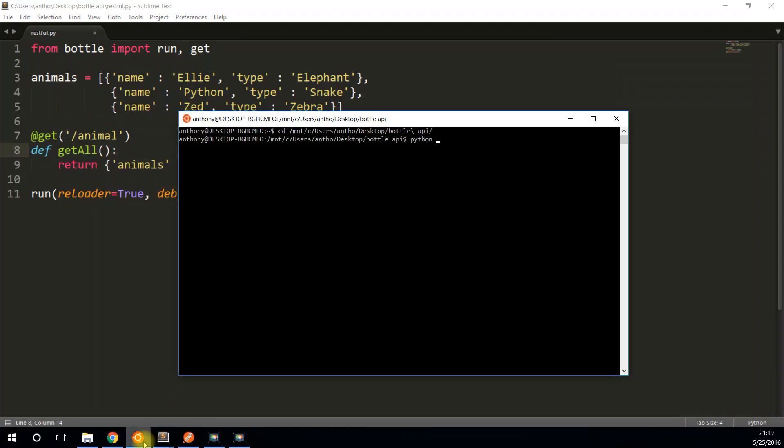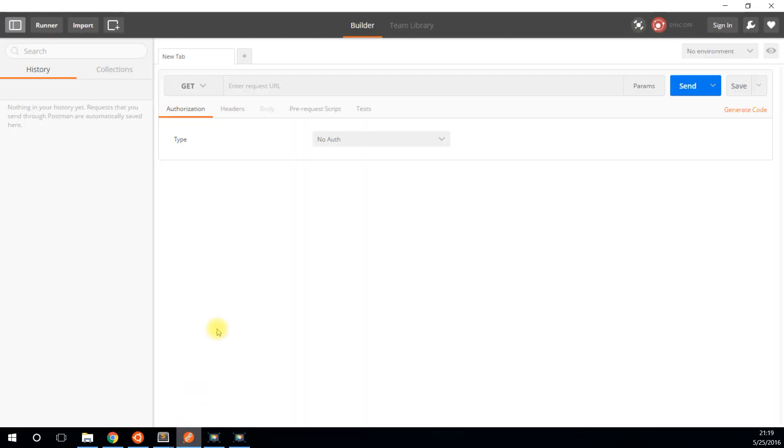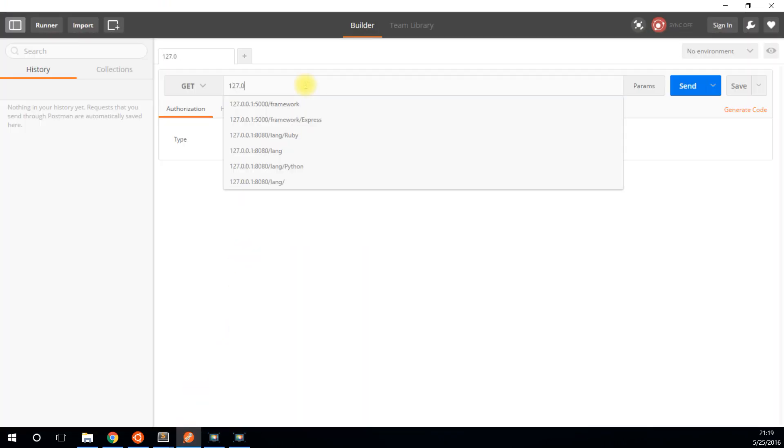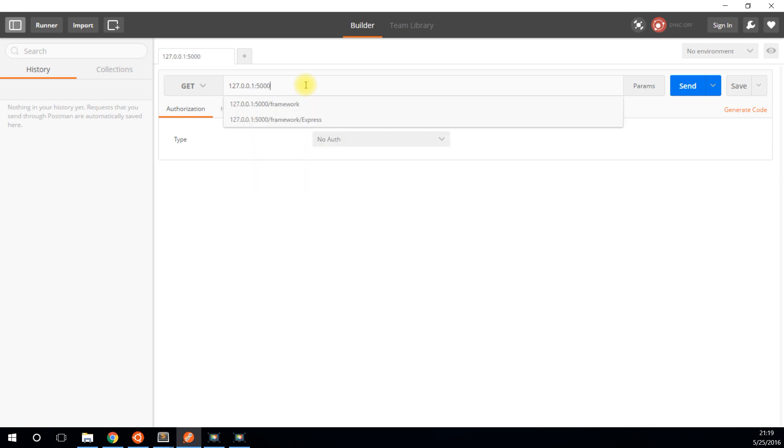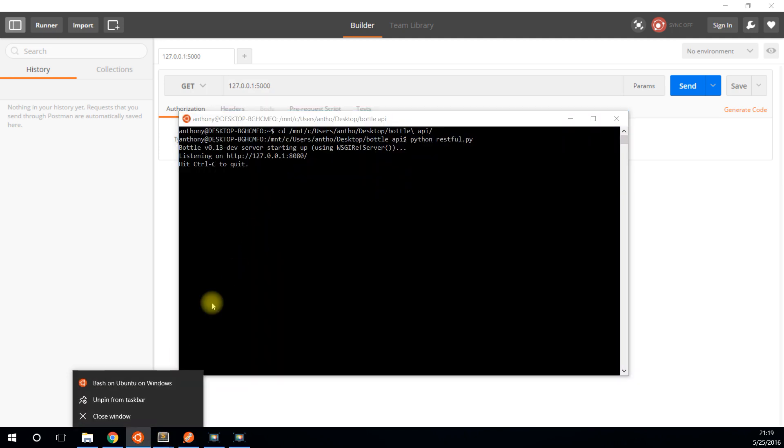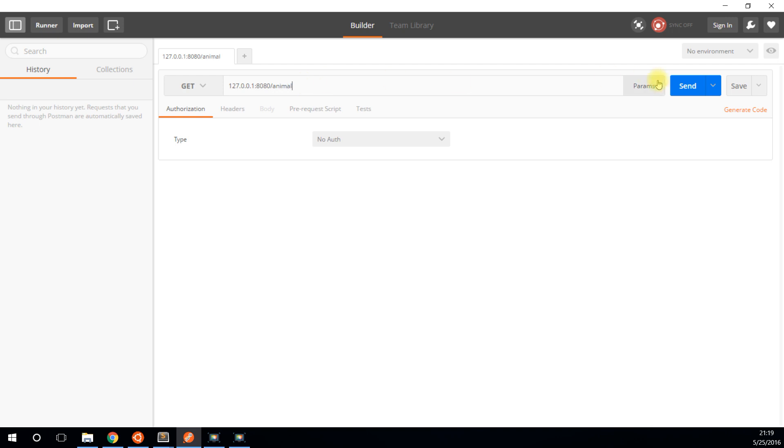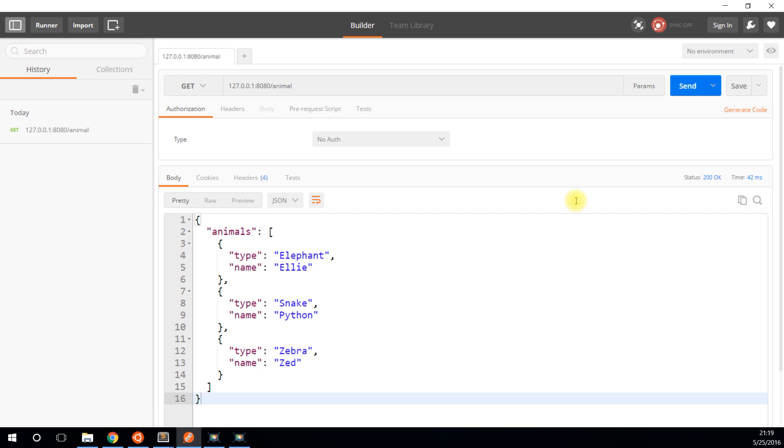So now let me save this and start the server. So Python and then restful.py. It's up and running. So I'll do a request on the route. It's 8080, so it's not 5000 but 8080. And I want animal. If I do a request here, I should get everything that was in that data model, which is exactly what I get. So I see Ellie the elephant, Python the snake, and Zed the zebra. So that's pretty simple.